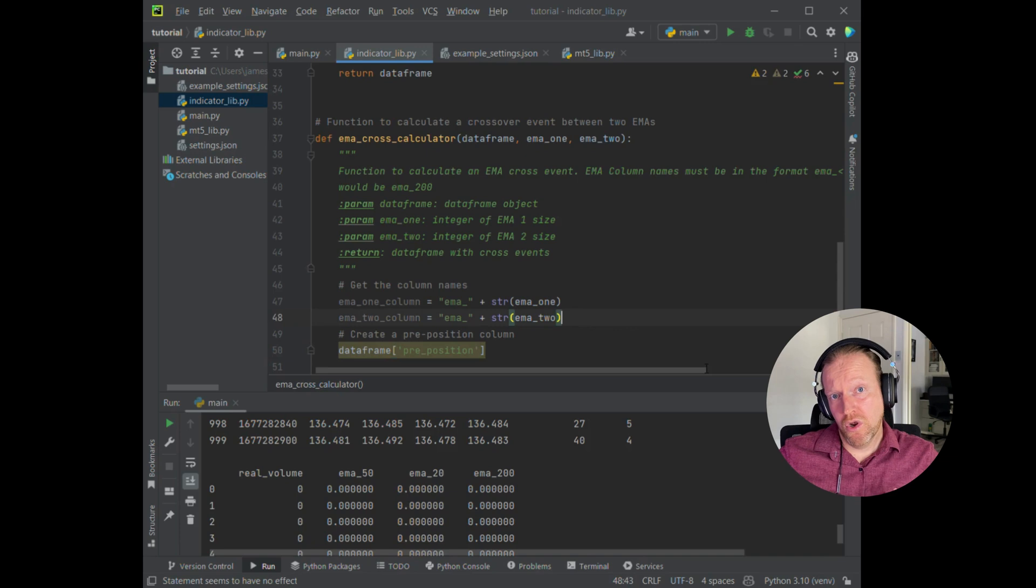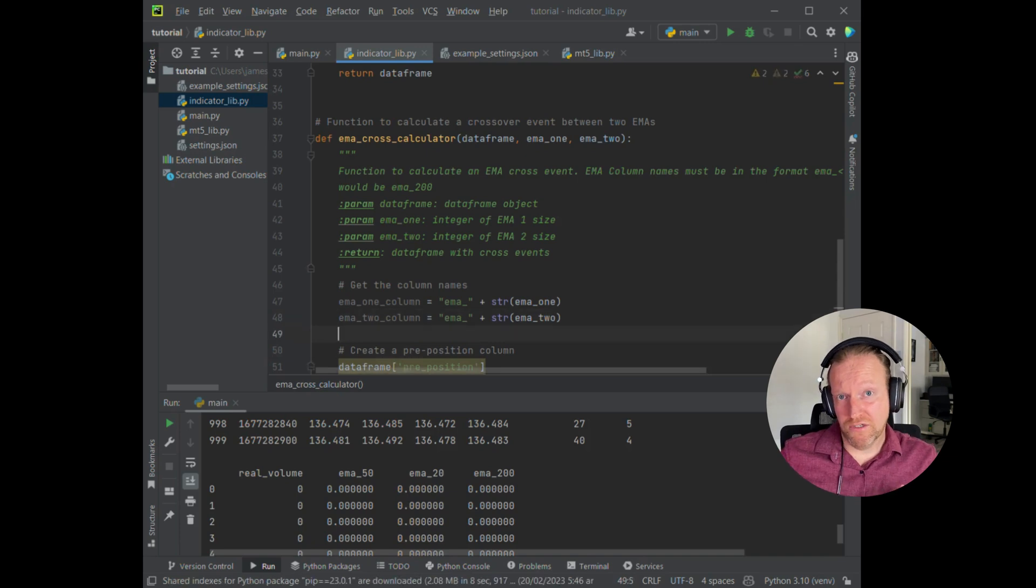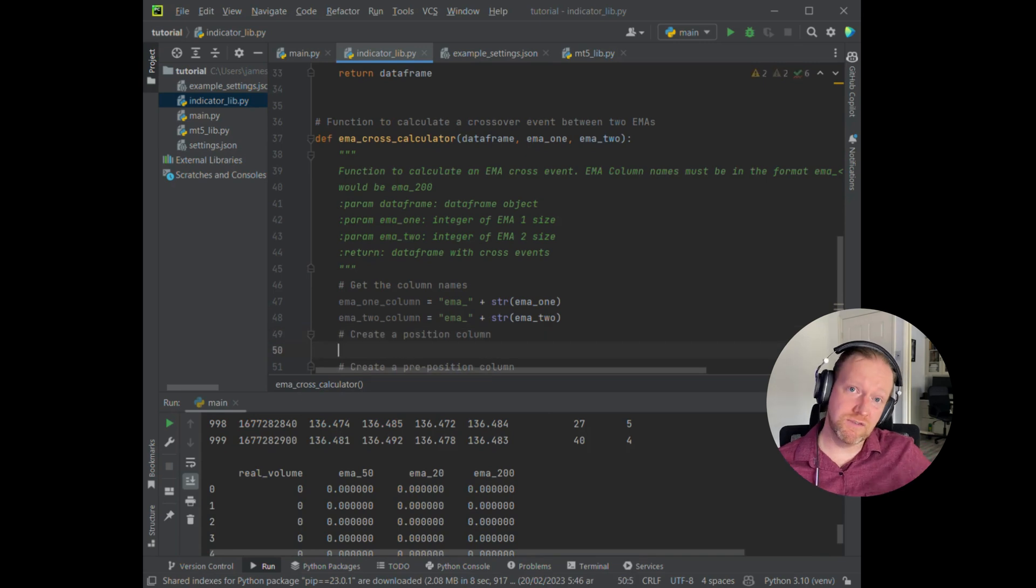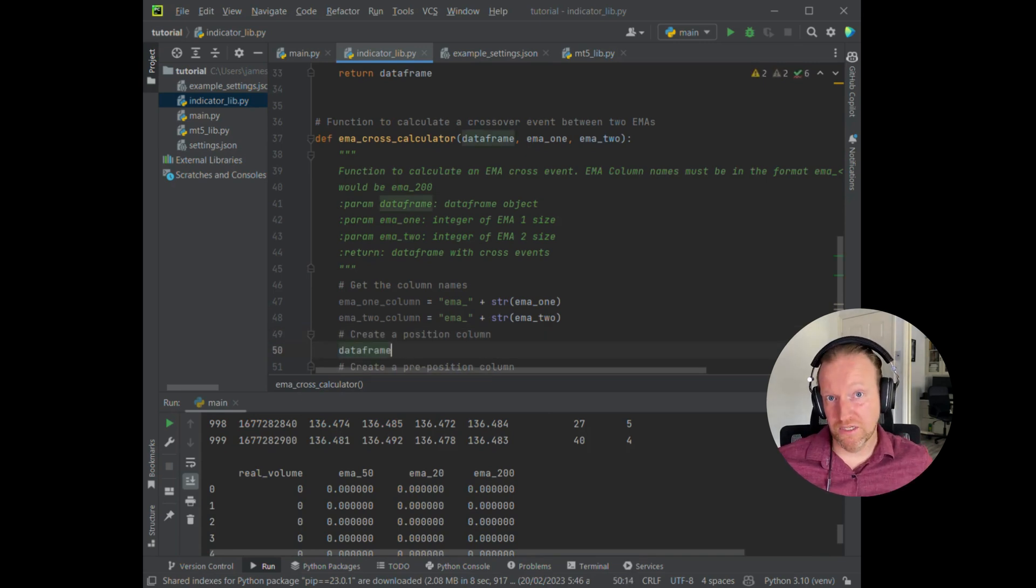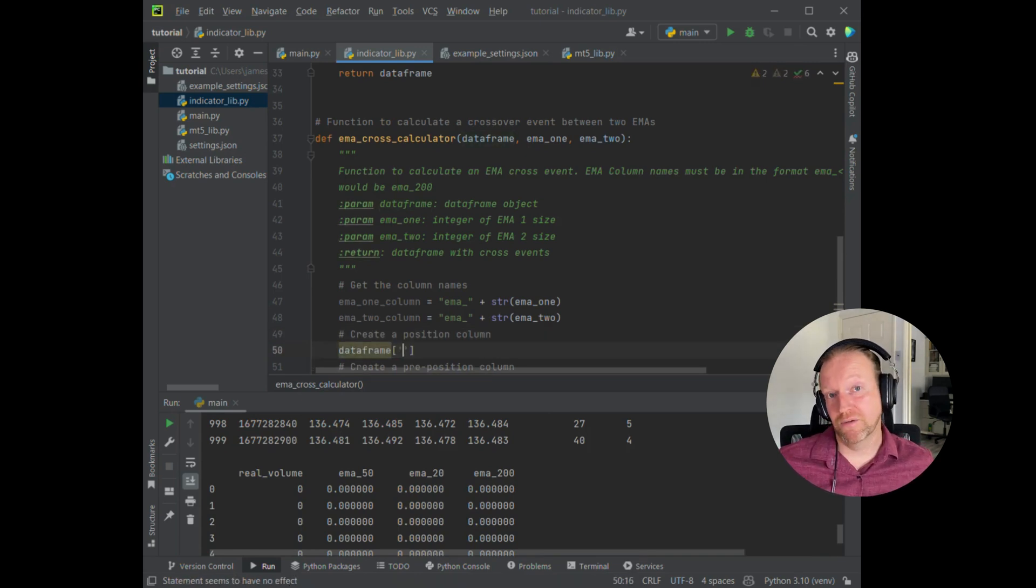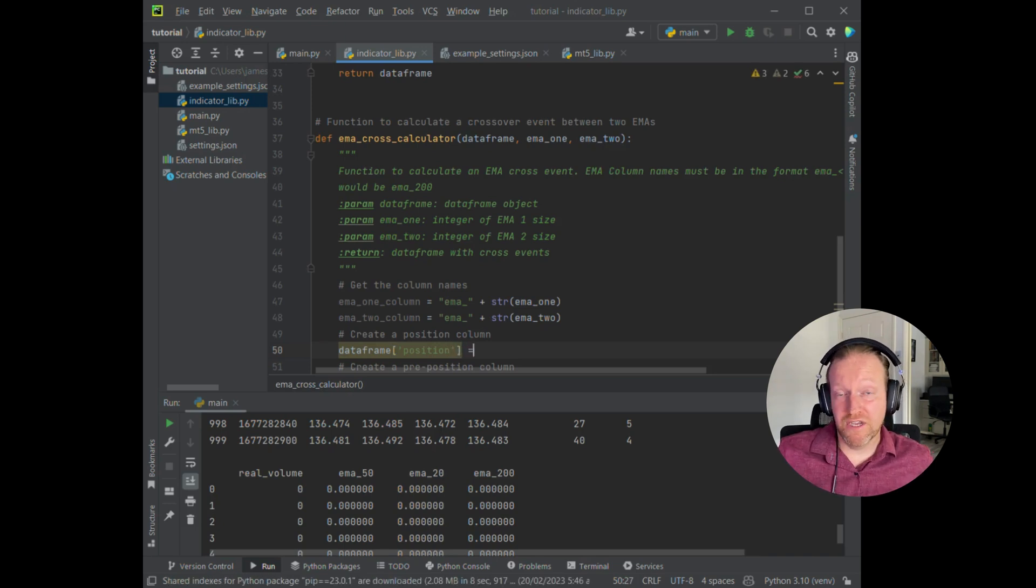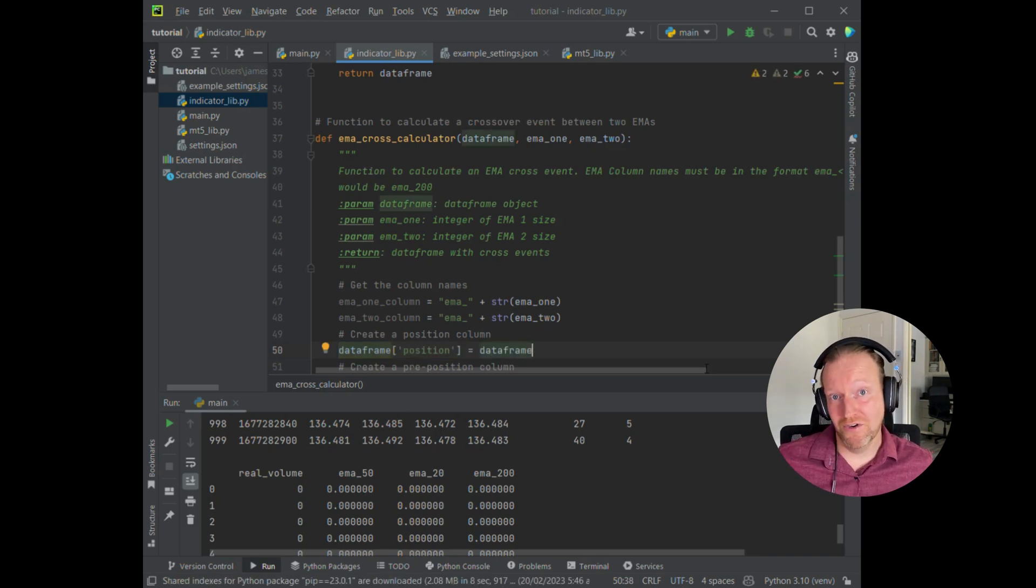And by comparing those two columns together, you're able to see if a cross event has occurred. That's a very pandas specific way of doing it.